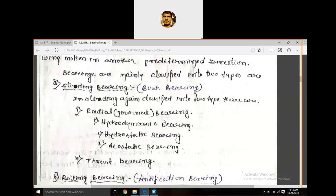The Egyptians also used lubricant to avoid friction. The first modern recorded patent on a ball bearing was awarded to Philip Vaughan, a British inventor, who created the first design of a ball bearing in 1794. Later, there were modifications and different types of bearings were formed.